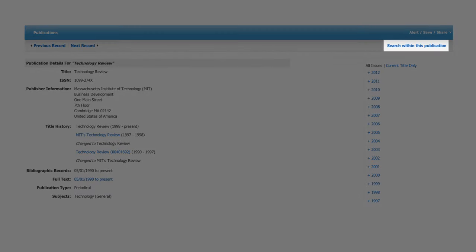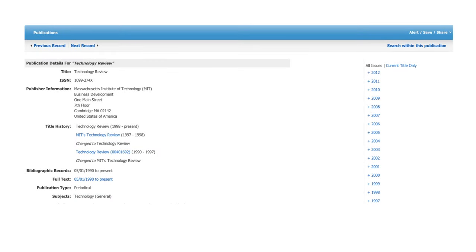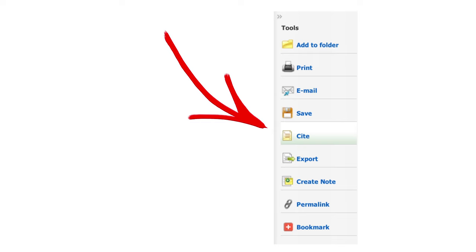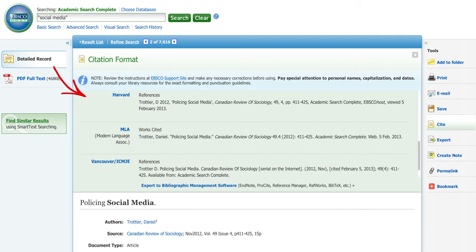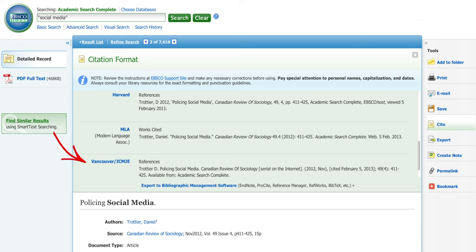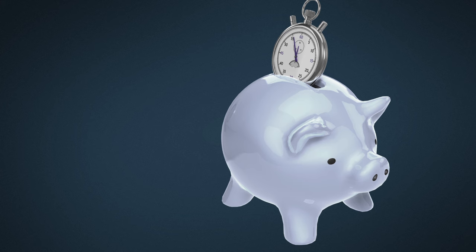Tip number seven: another way to use a database is to search within a certain publication. For example, you can do a search within the magazine Technology Review for articles on social media. Once you find an article you want in a database, you can save, print, or export it. But a great shortcut is the cite feature. The cite feature that many databases have allows you to first select the citation style you want, then it will create the citation that you would use on your references or works cited page in a paper. This is a huge time saver.